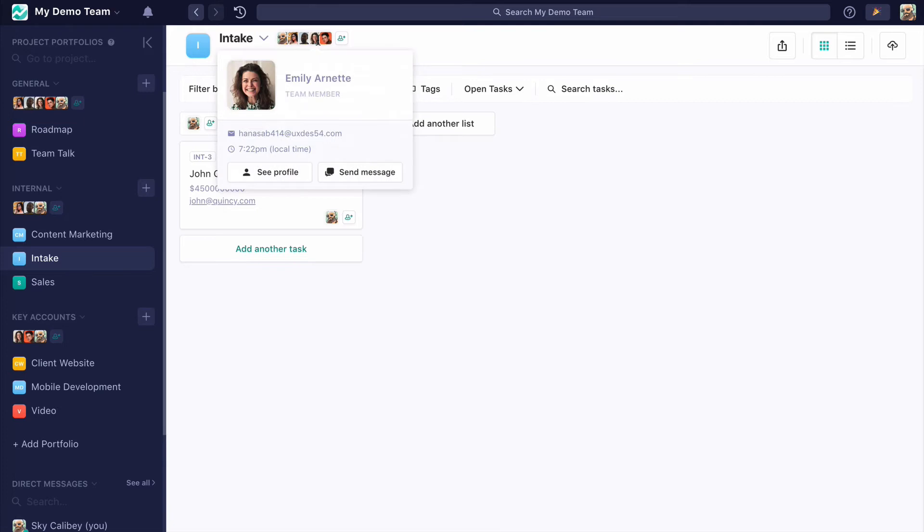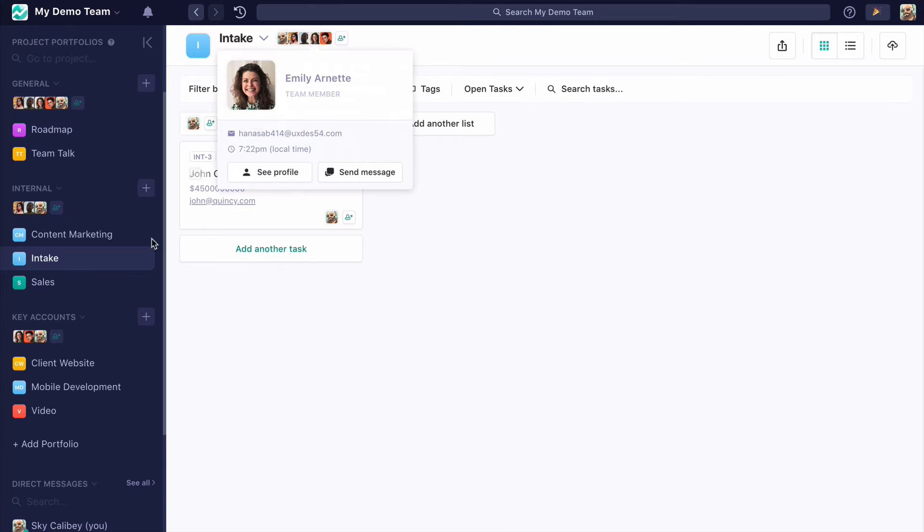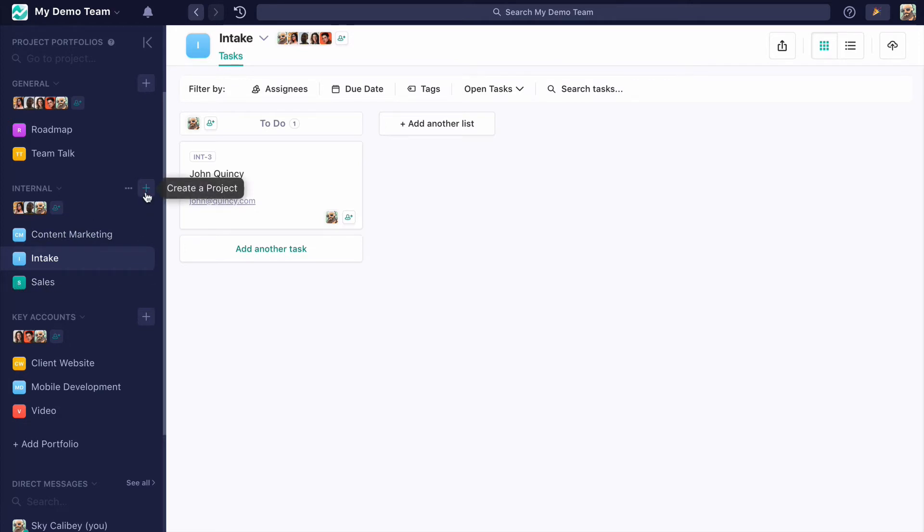In this case, Carlos and Emily are in Intake. They won't see who's in this portfolio, and they won't see the other projects in the portfolio, and they won't be able to create projects in this portfolio.